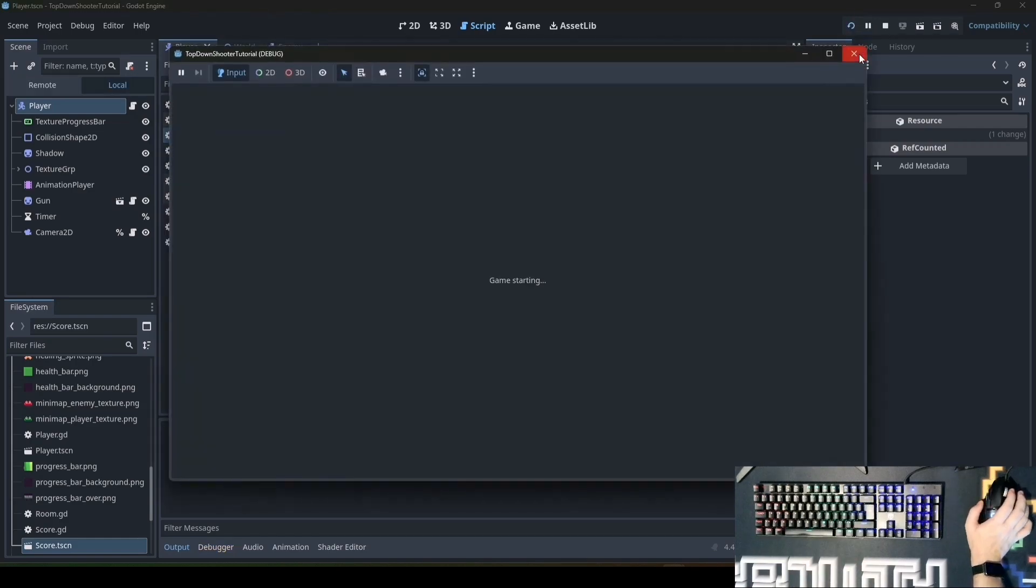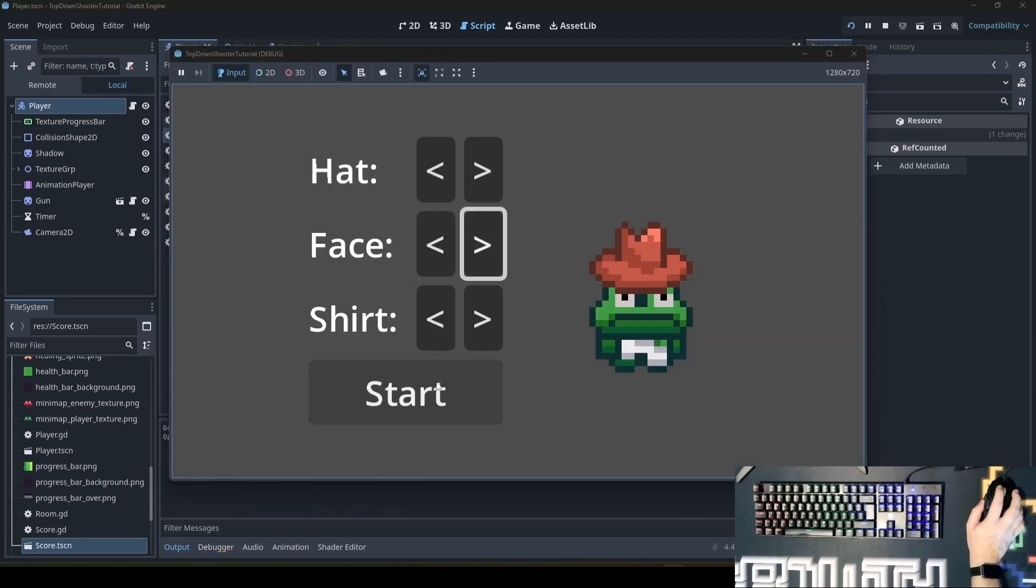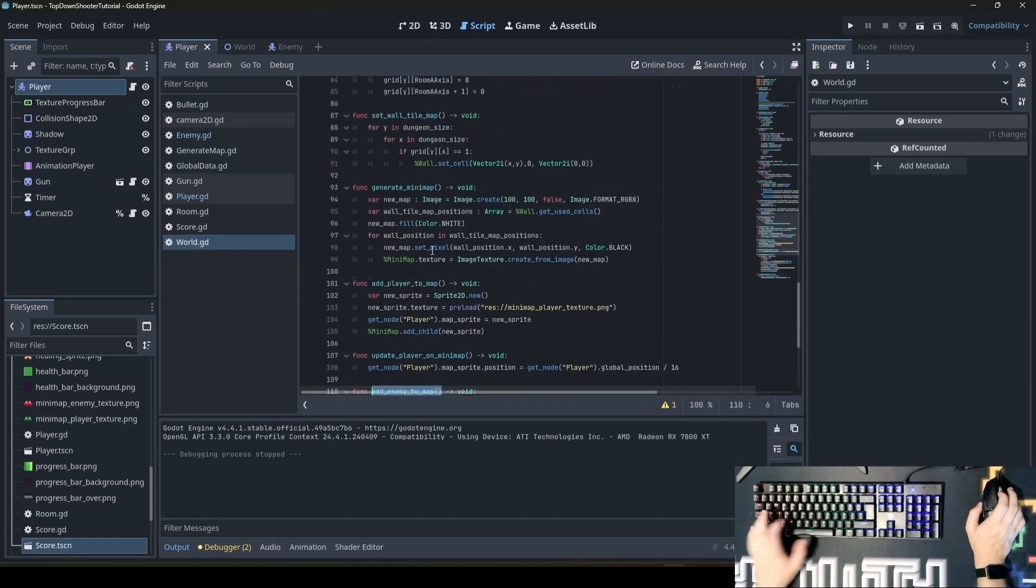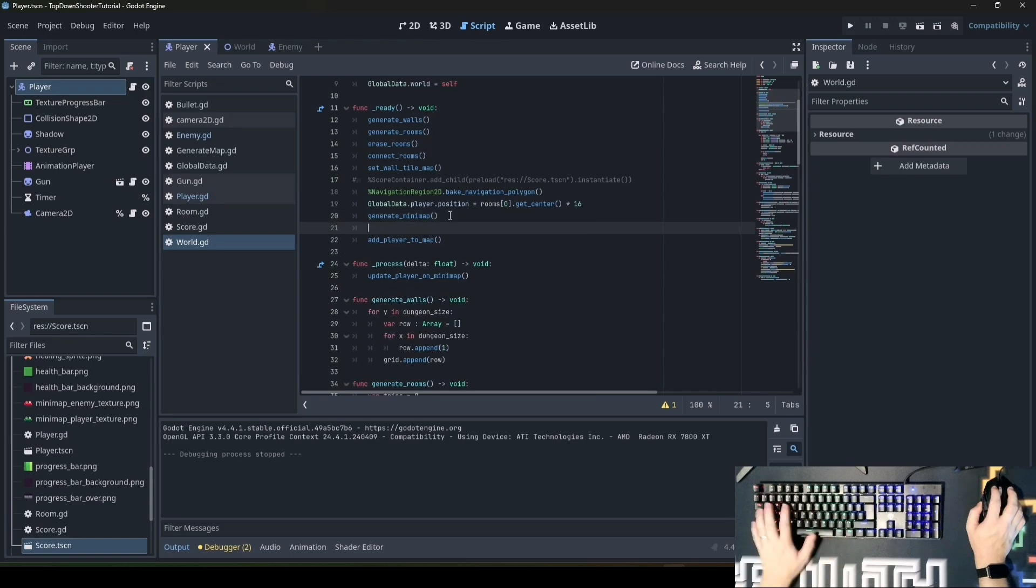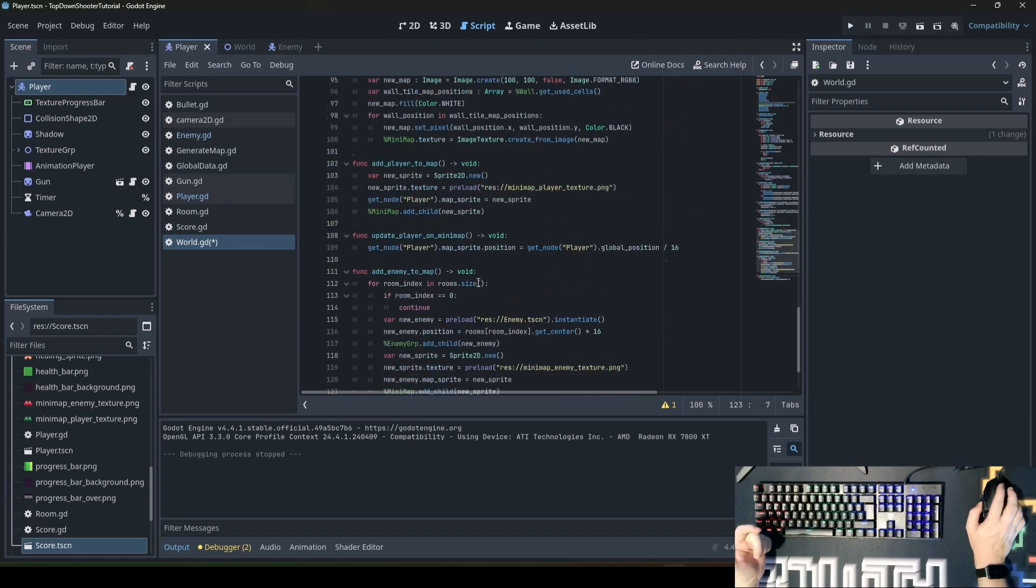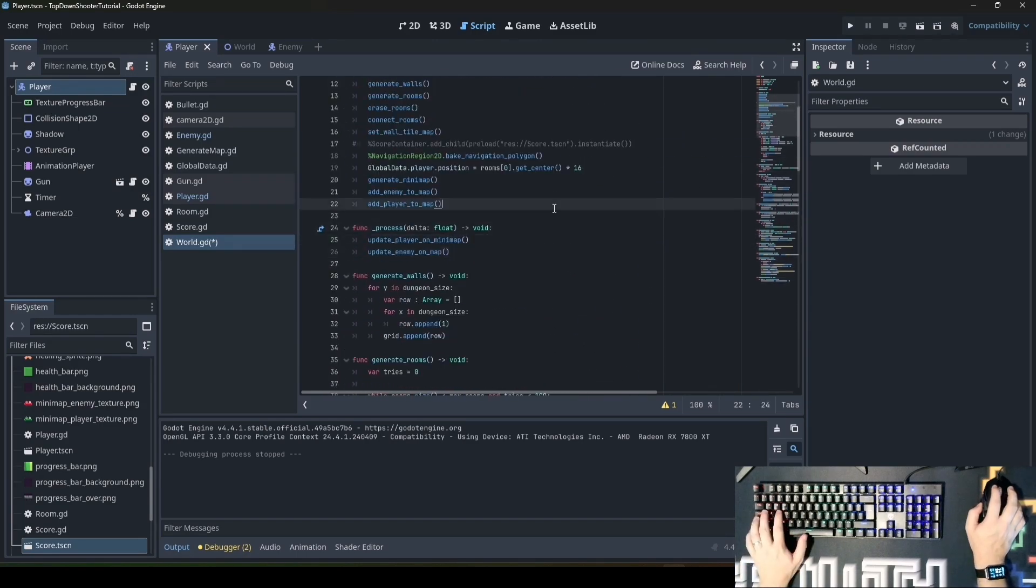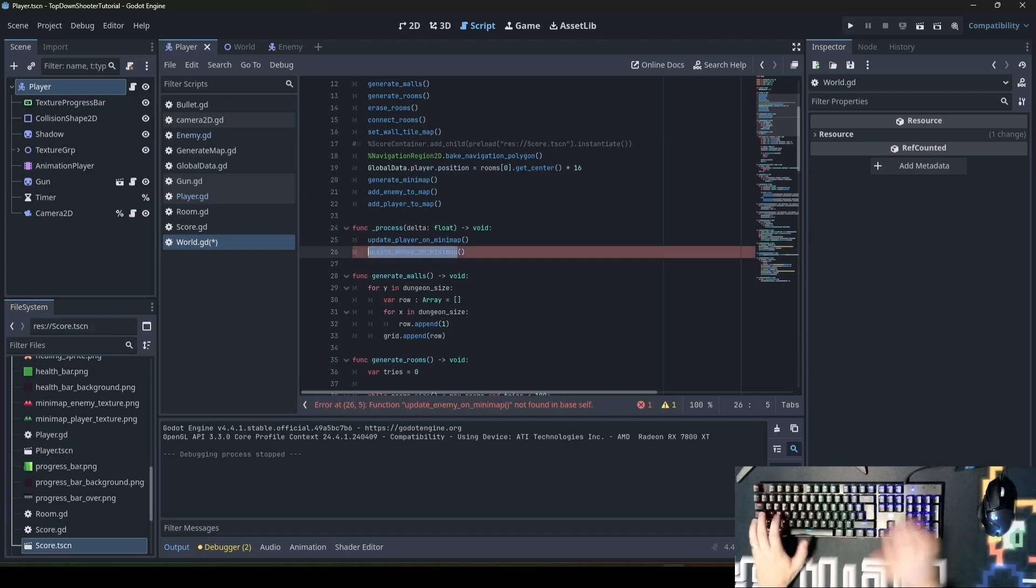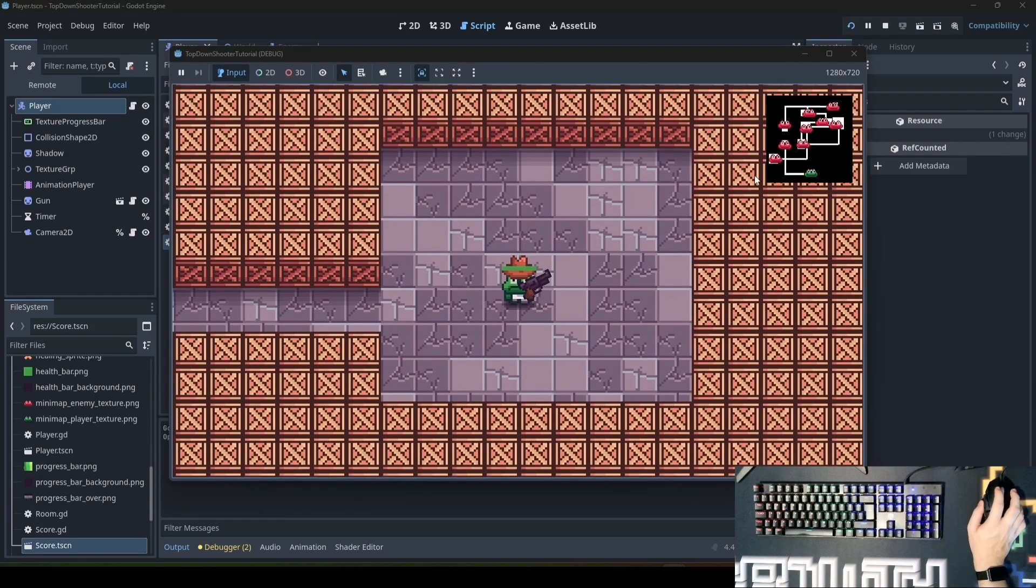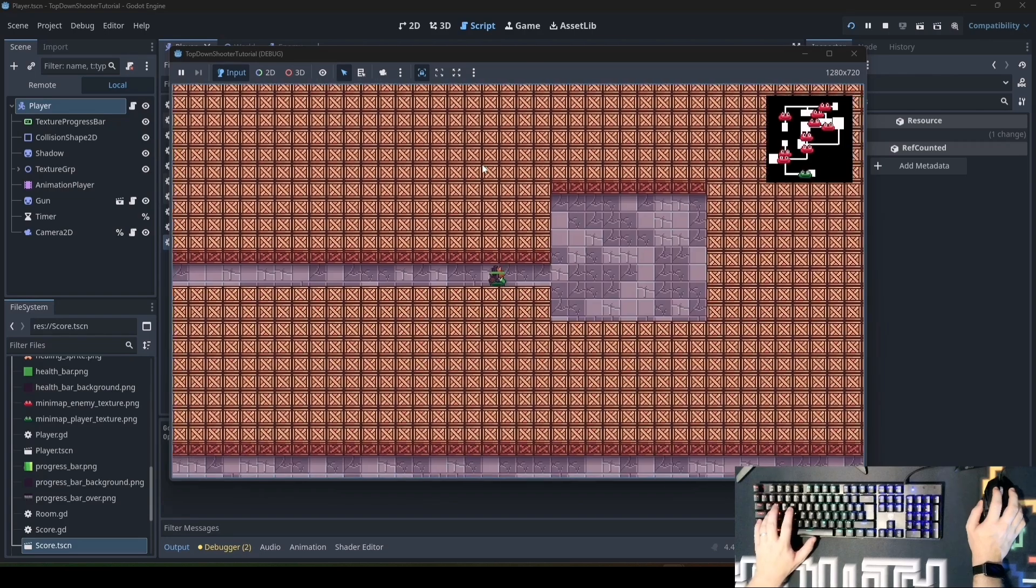Start the game. When we did everything right we will see enemies on the map. For this to work we need to call this function. Add it to ready. It doesn't matter in which order you write it. And update_enemy_on_minimap should also be written in the process function. Maybe we call it update_minimap so it's consistent with other functions. When we did everything right we will have moving enemies on the map.